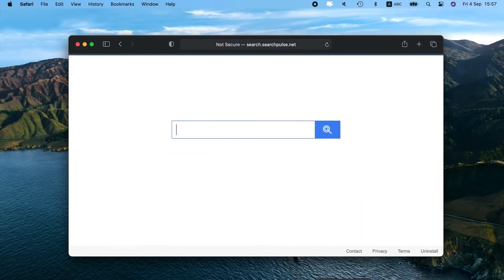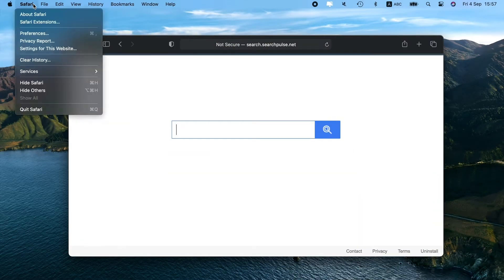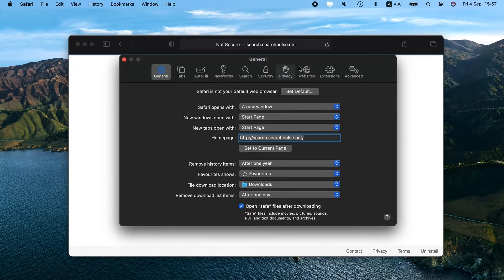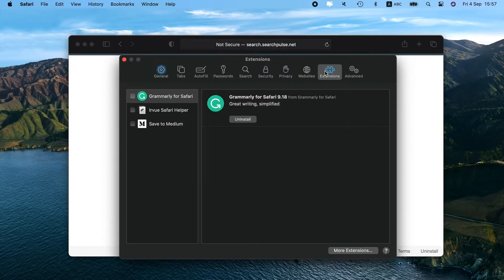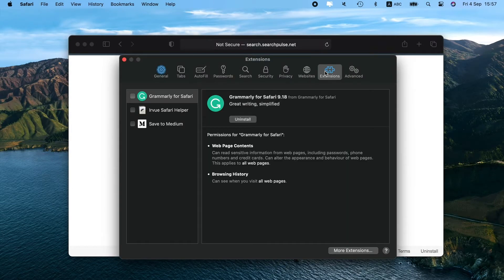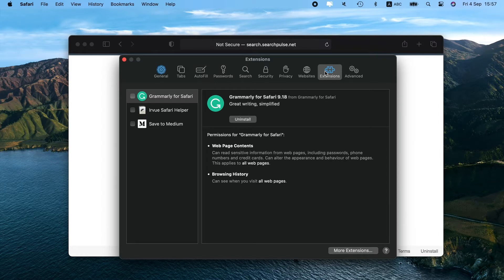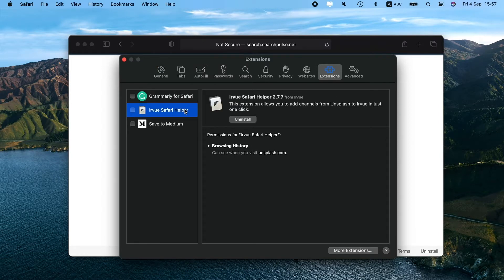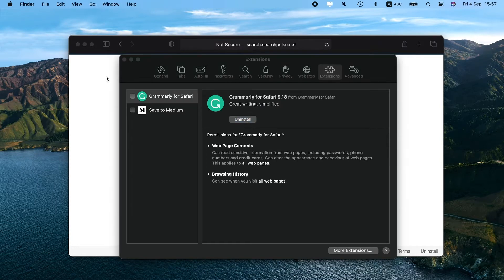To remove Search Pulse from Safari, launch it and choose Preferences from the Safari menu. From here, choose the Extensions tab. Locate any extensions that look out of place, especially those related to Search Pulse. Select it and press Uninstall. Done.